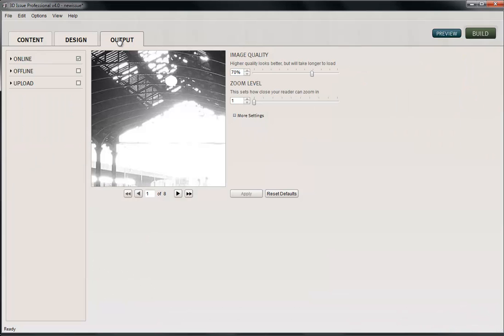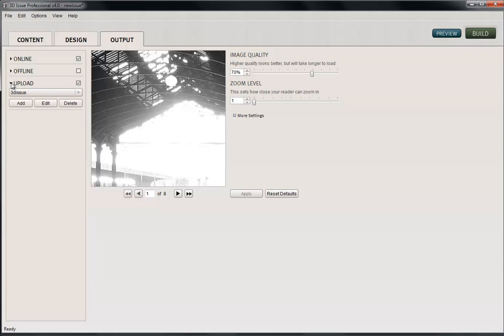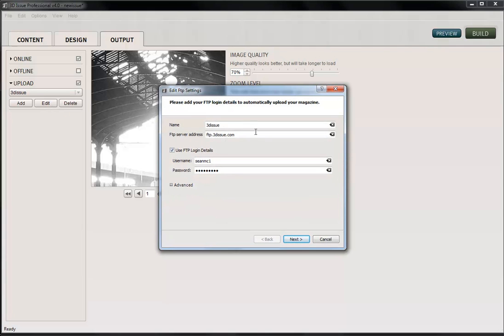So we go to output and we say where we want the publication to go. We're going to select online and we want to upload it to the website. So I'll check upload and here's where we just need to do a few things. This is going to upload it to whatever website details you've entered here. So we're going to click Edit and show you this. You'd have the name for your reference, which is going to show in this drop-down box here, the FTP server address and your username and password.